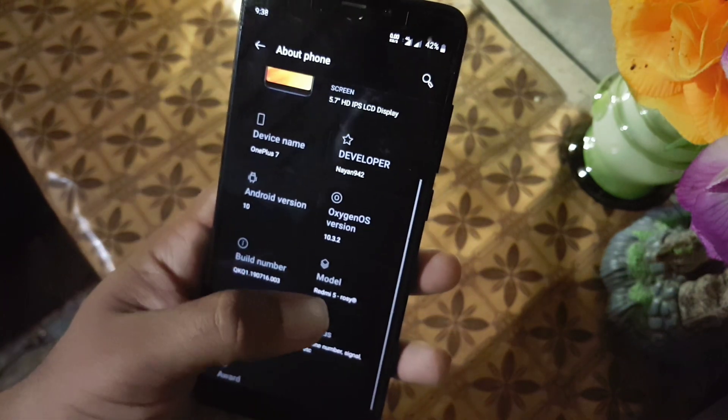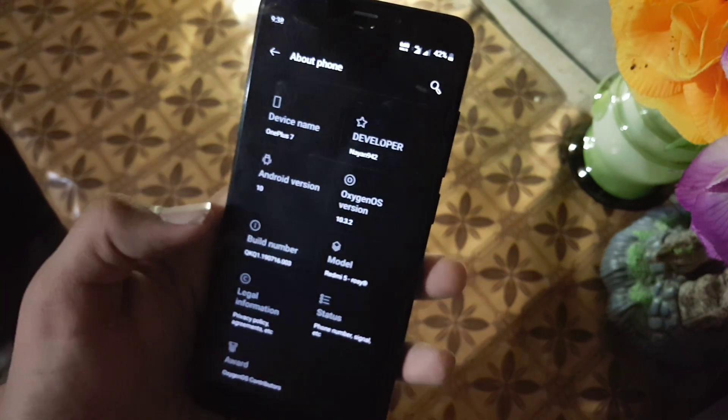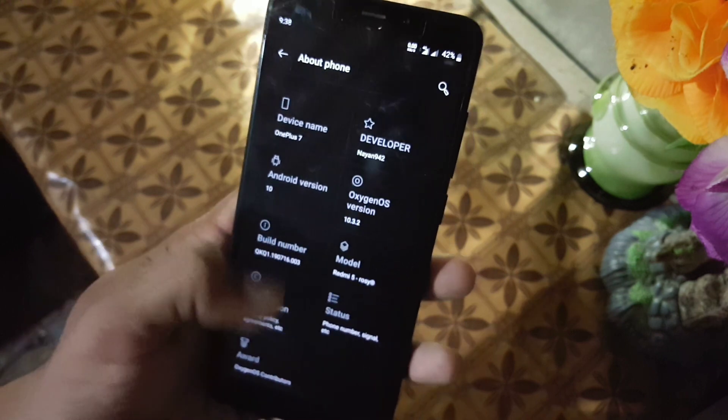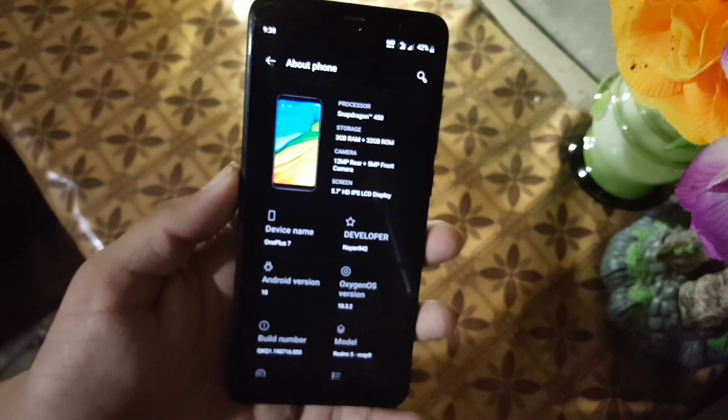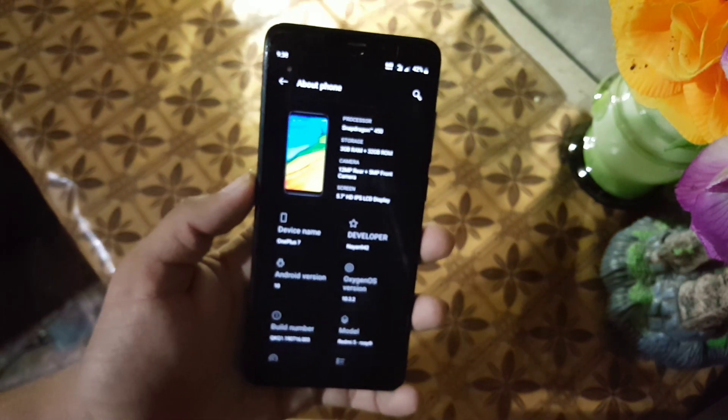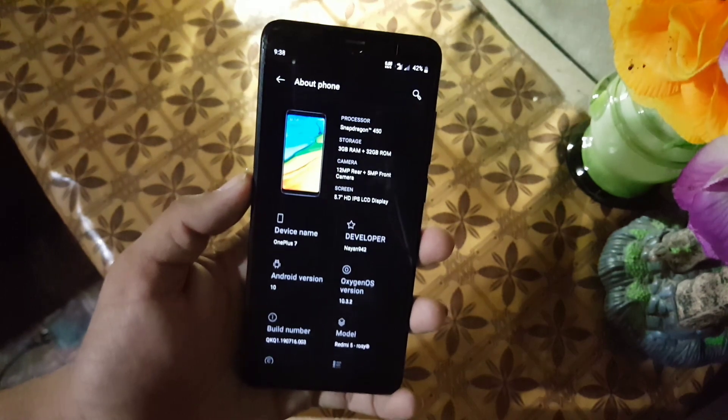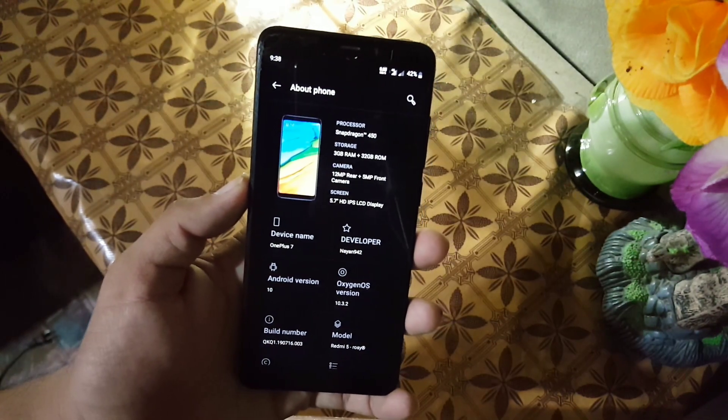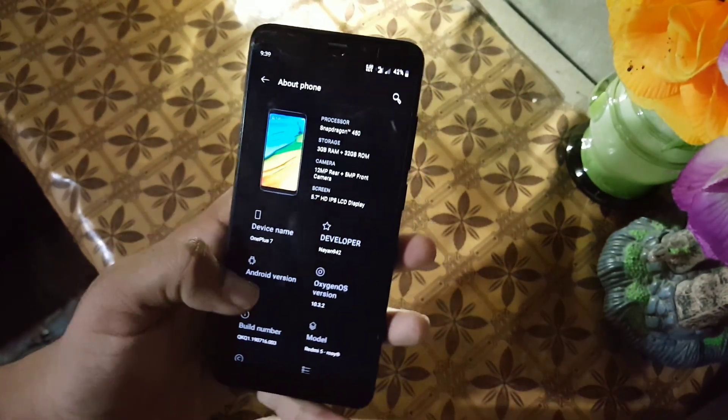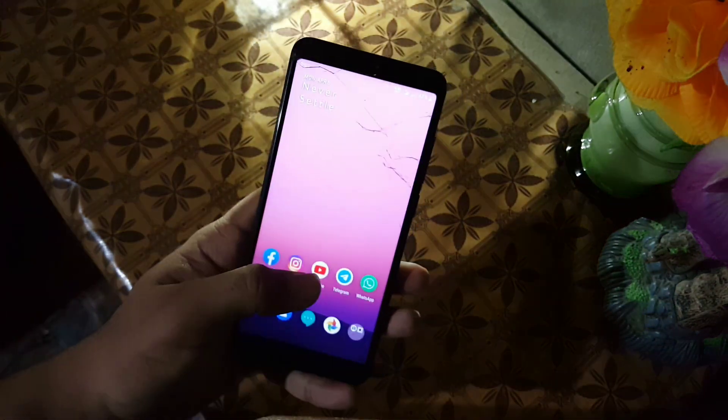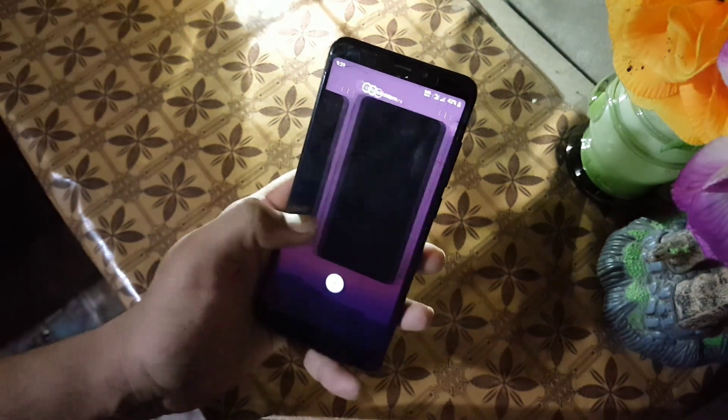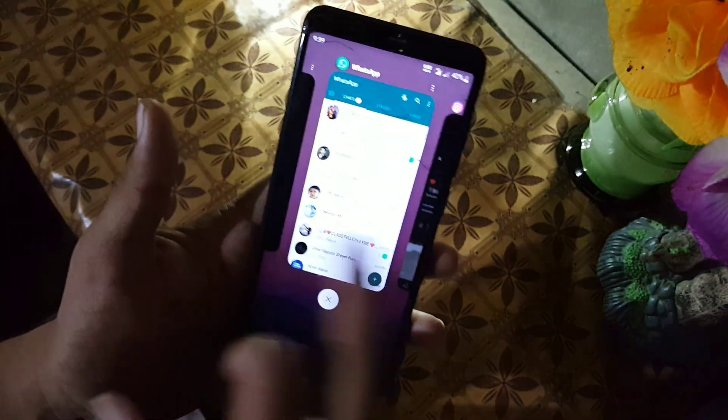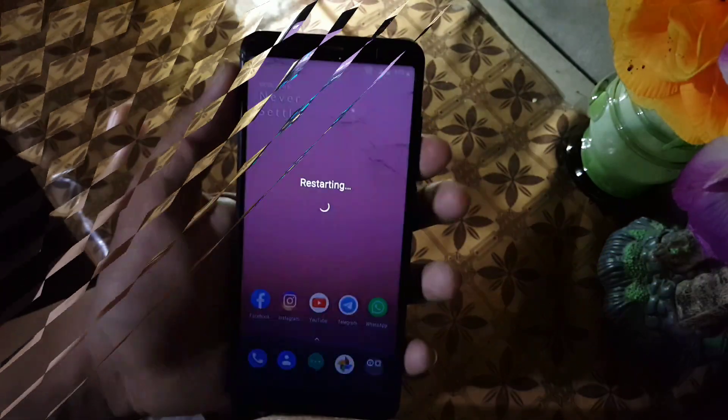And here we have Pikachu 1.3 Plus kernel pre-installed in this ROM. So the ROM is pretty stable and recommended for daily users. You can use this as your daily driver. If you want to install this ROM on your Redmi 5, just download the ROM and Flame GApps basic edition from the link in the description.